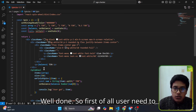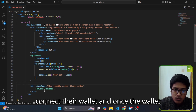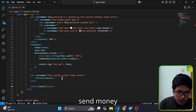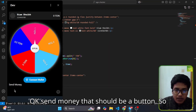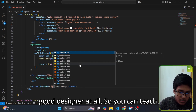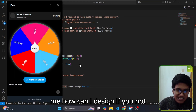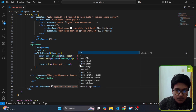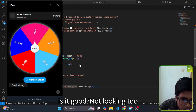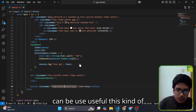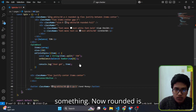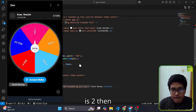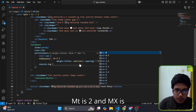First of all the user needs to connect their wallet, and once the wallet is connected they get a button — a 'Send Money' button. Let me design that button. I'm not a good designer at all, so you can teach me how to design if you don't like it. Adding rounded-lg, py, mt-2, and mx-auto.